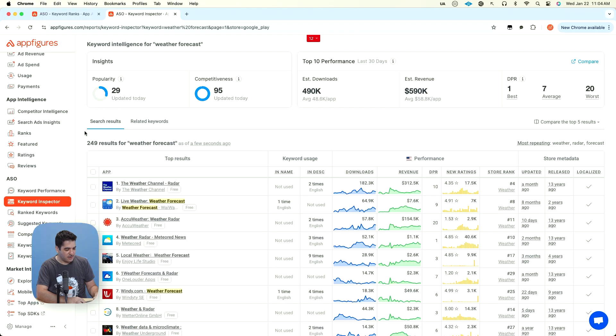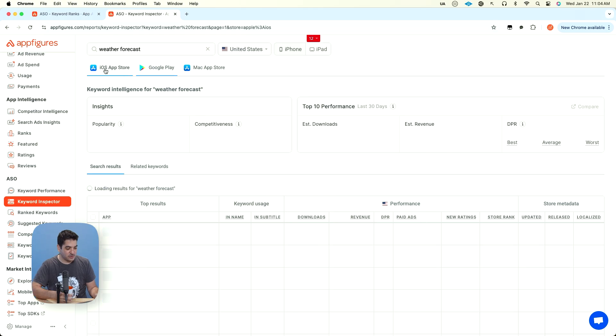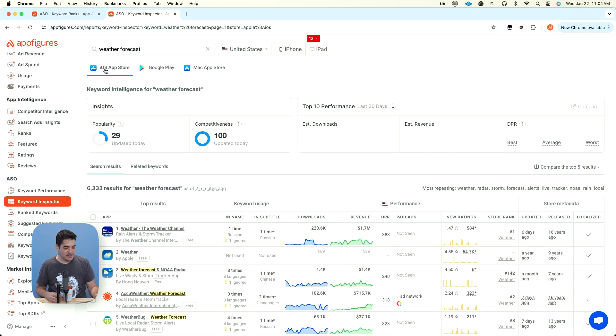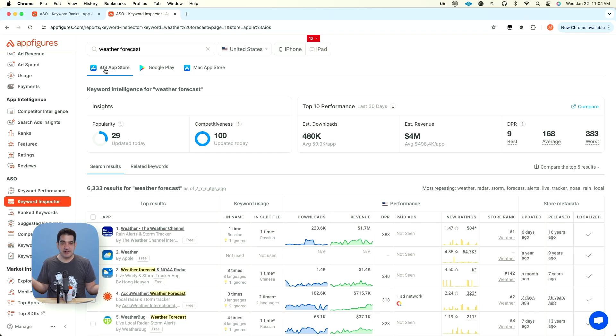The main challenge then is for the algorithm, we have 249 results in this case and results on Google Play are capped. Results on the App Store are less capped. 6,300 keywords, 6,000 apps the algorithm determined were somewhat relevant when looking for weather forecast. Now it's got 6,000 apps. What does it do? You need to rank it somehow, right?